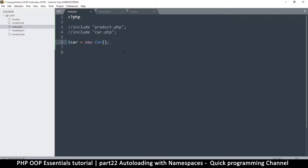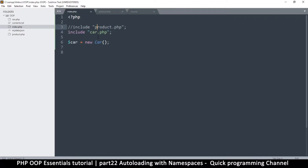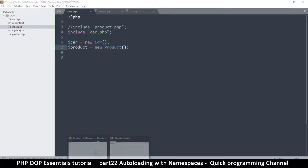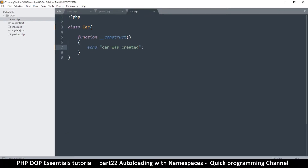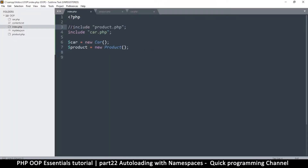The reason is that the file is nowhere to be found. If I include the Car file and refresh, it says 'car was created'. But then if I want to use Product as well, I have to include that file too. You can imagine if I keep adding classes, this list is going to grow very big very quickly.